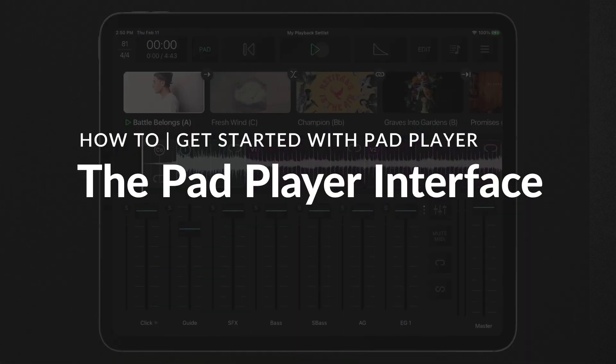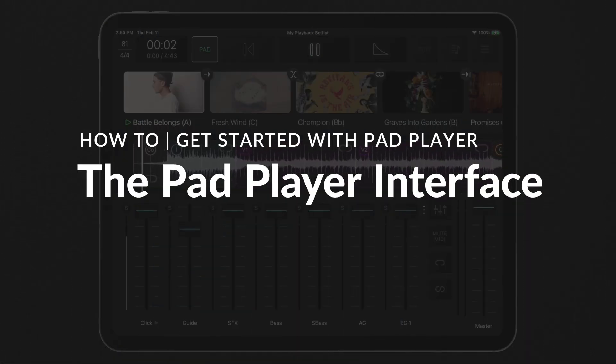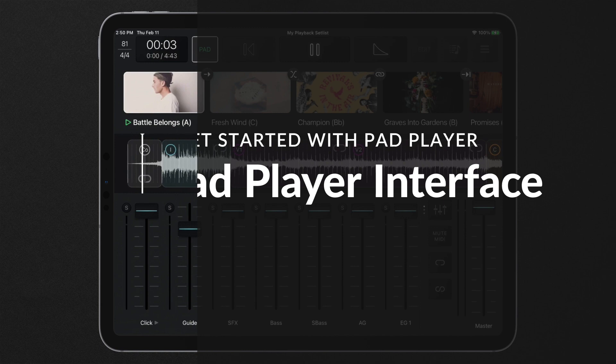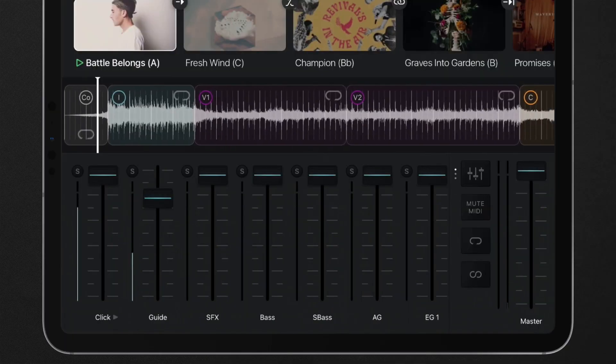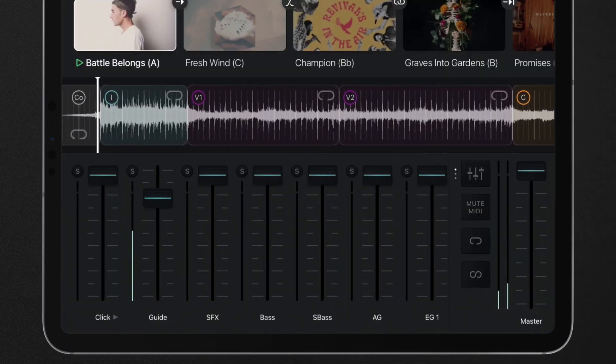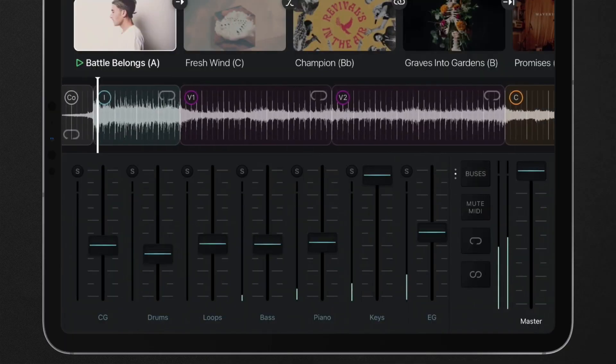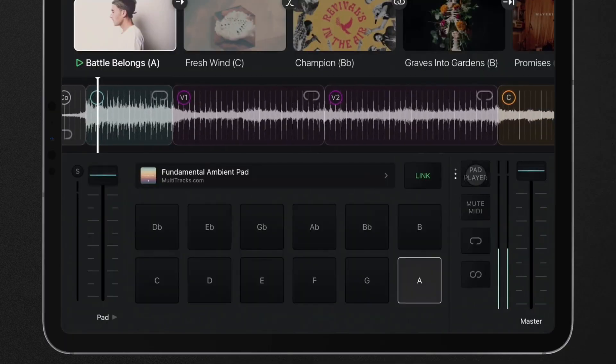With the pad player, playback becomes a fully operational pad machine. Access the pad player by toggling the view button next to the master fader.